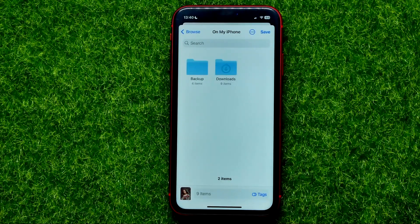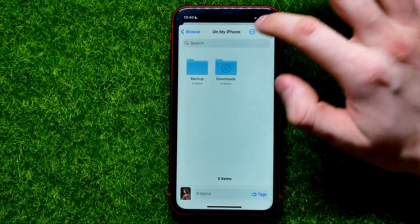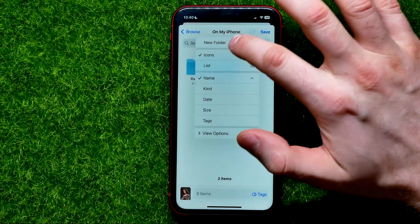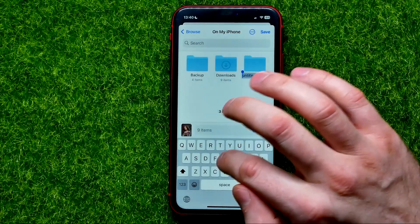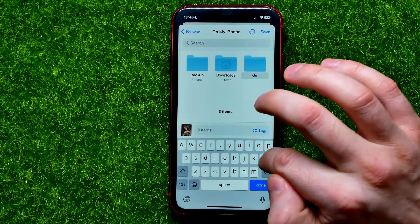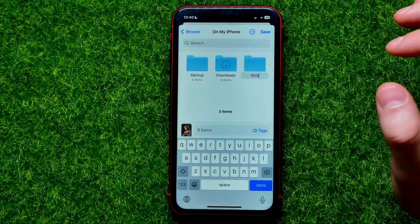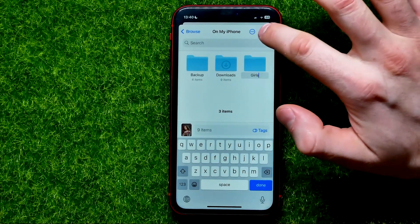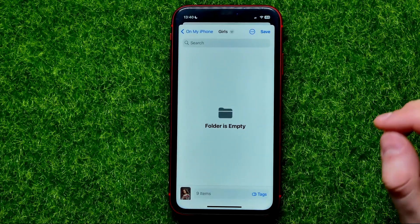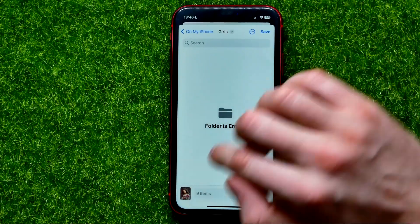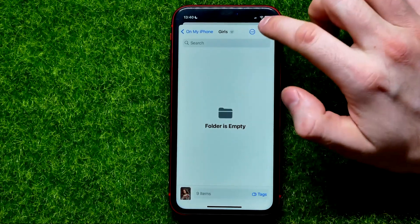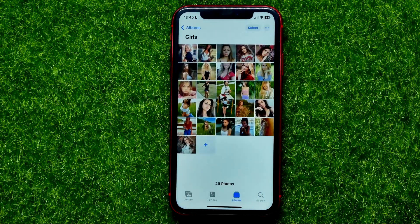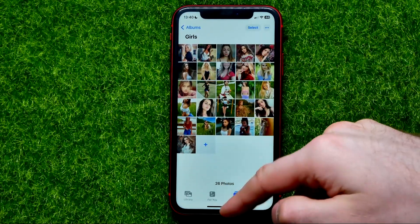I'll create a new one — just tap the three dots and tap New Folder. I'll name it, for example, then tap Save to save the folder. Now I can tap Save again to place those nine photos right into that folder.